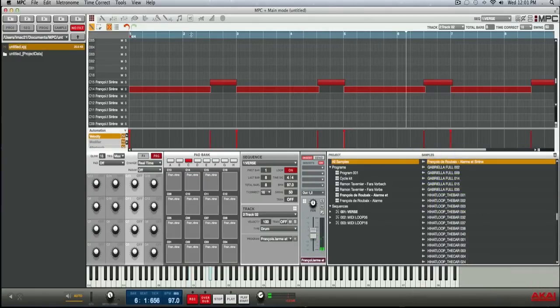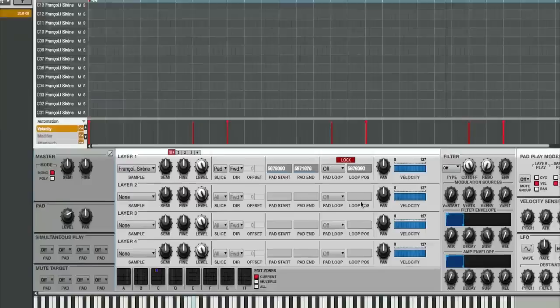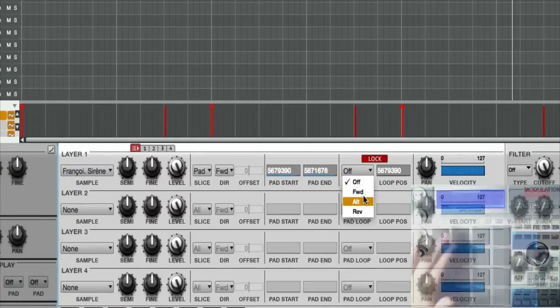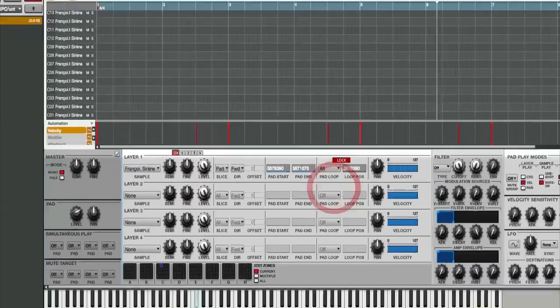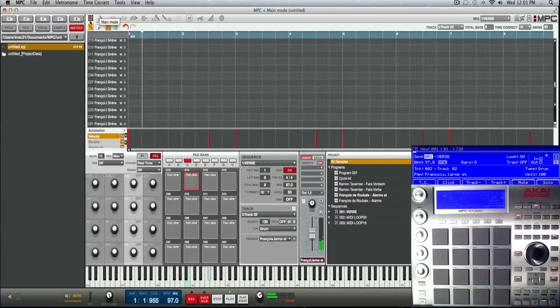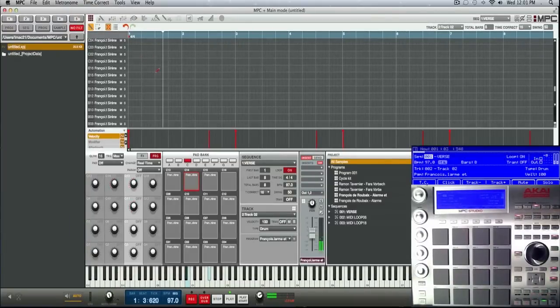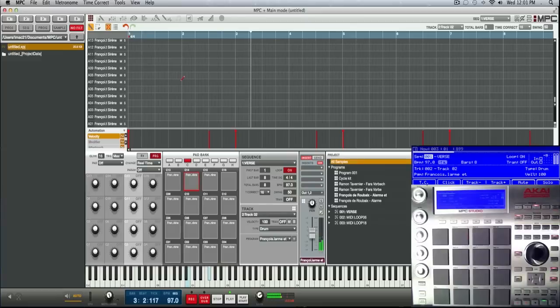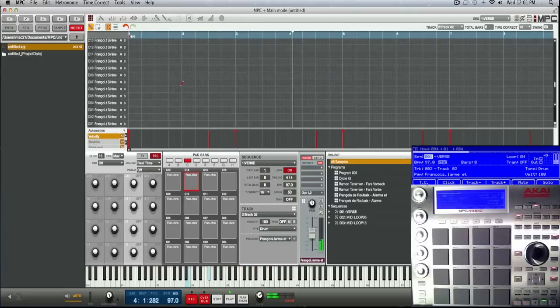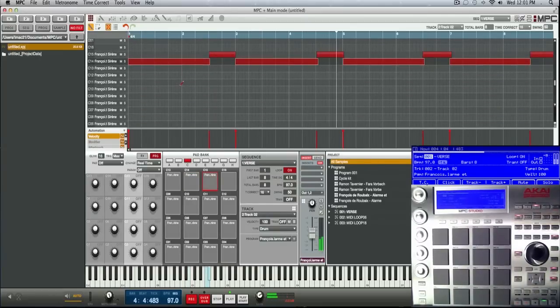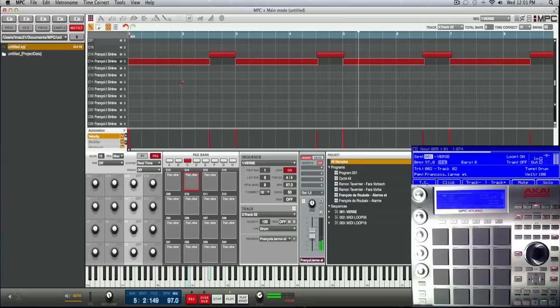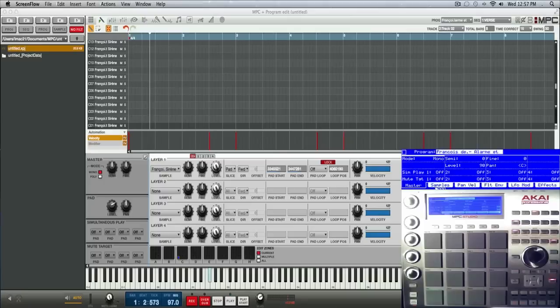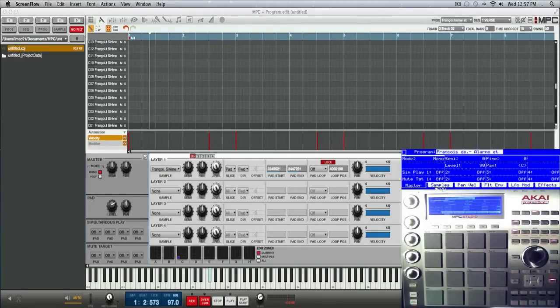So let me go ahead and turn that alternating loop back on. See how it sustains it right at that part? It bridges the gap and that is probably the most practical use of alternating loop. Also what's really nice to do is to apply an alternating loop to an entire program by using the all feature here in edit zones.